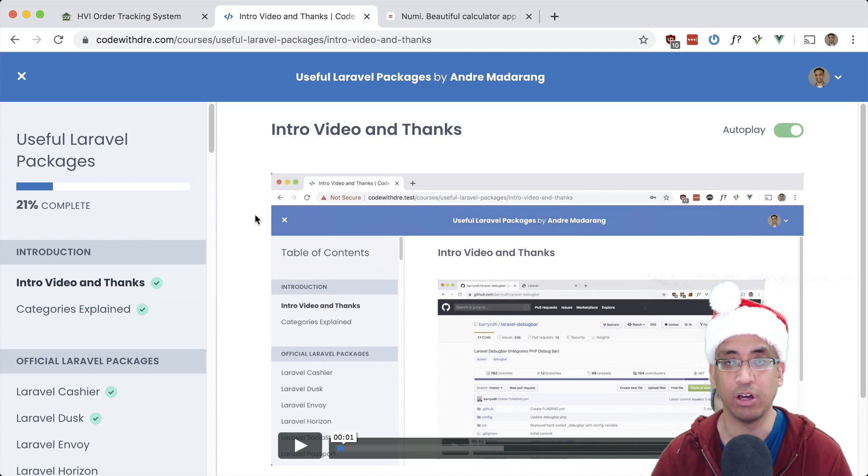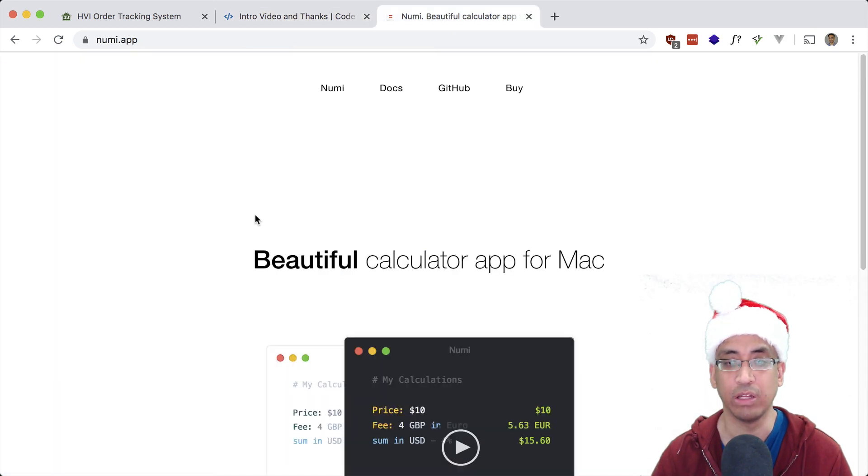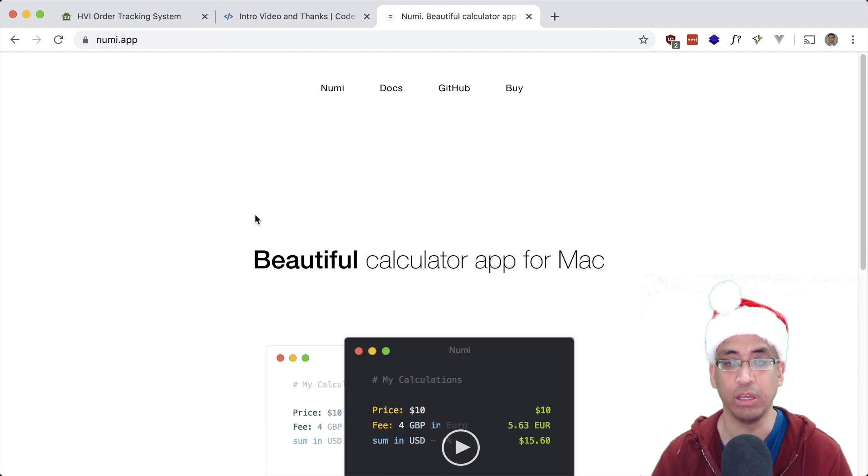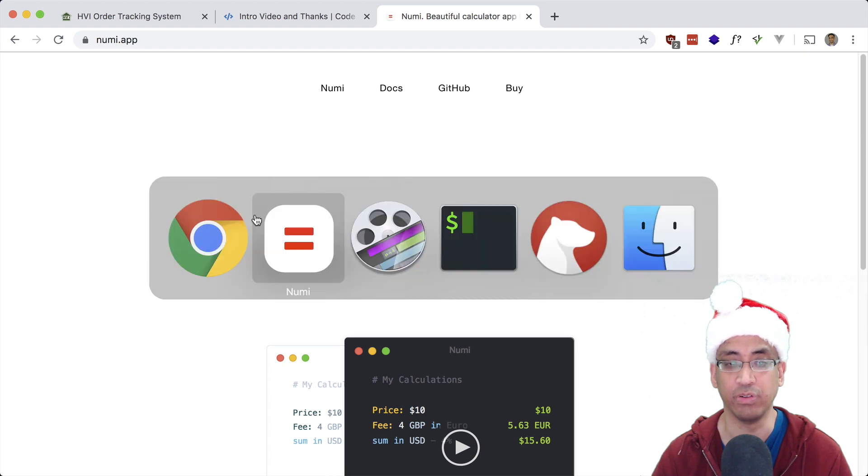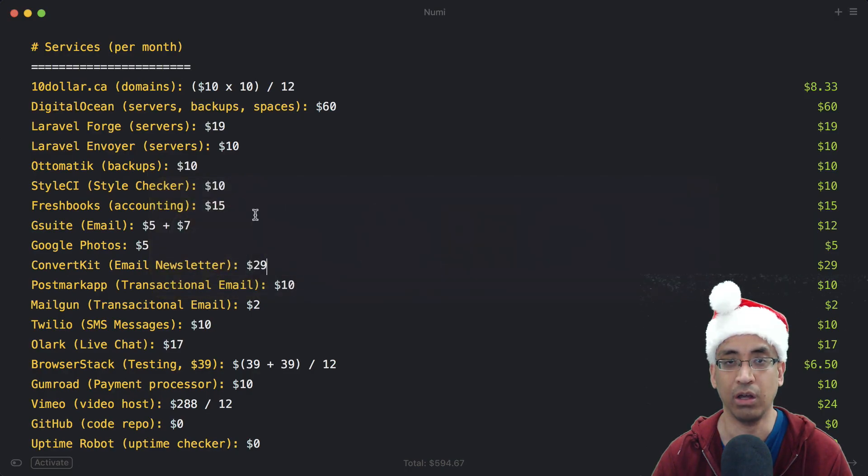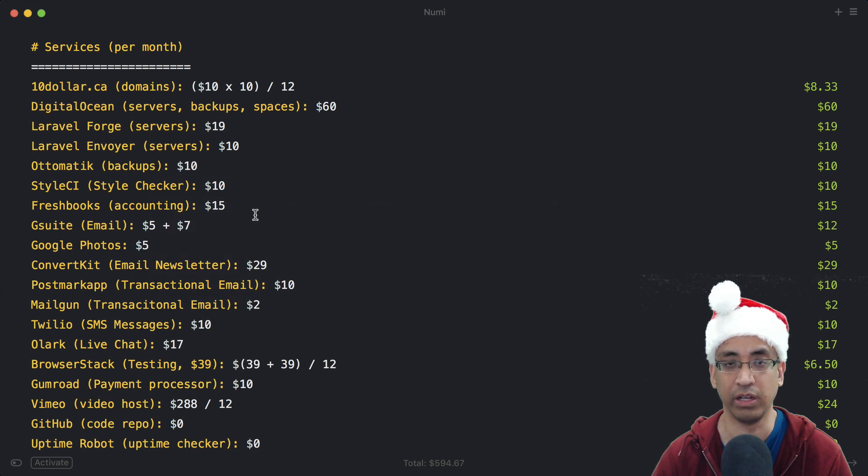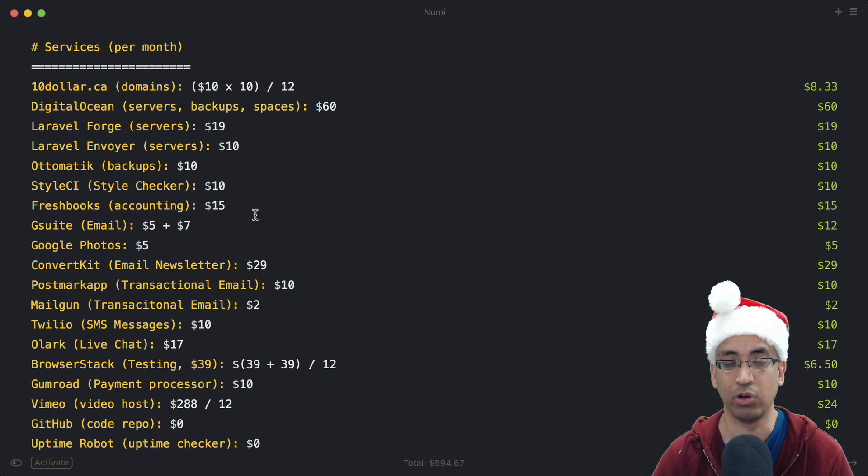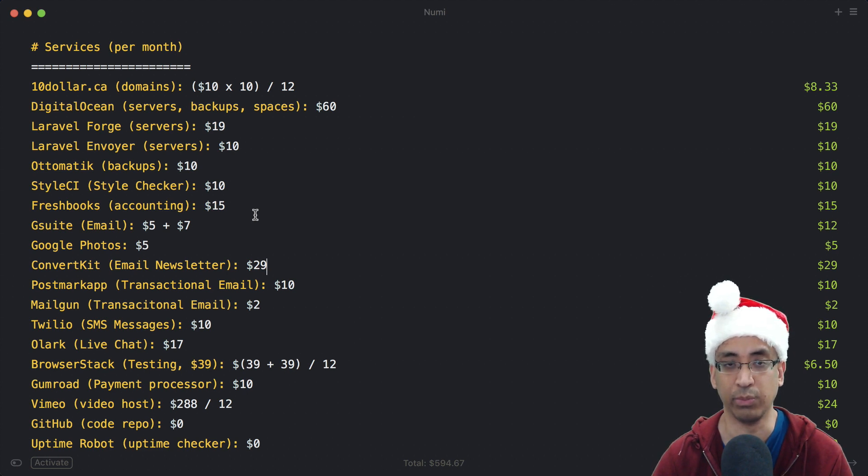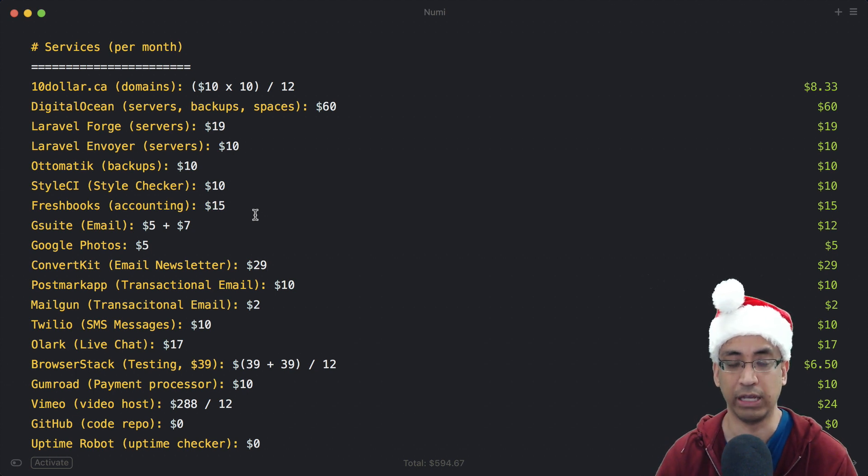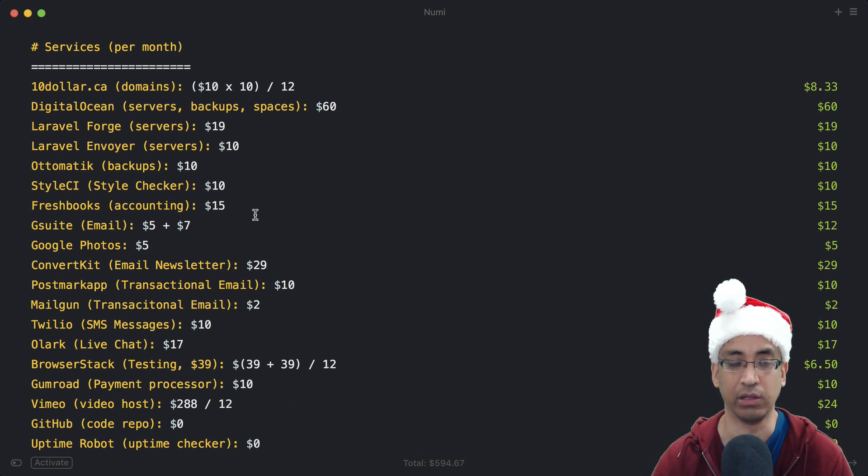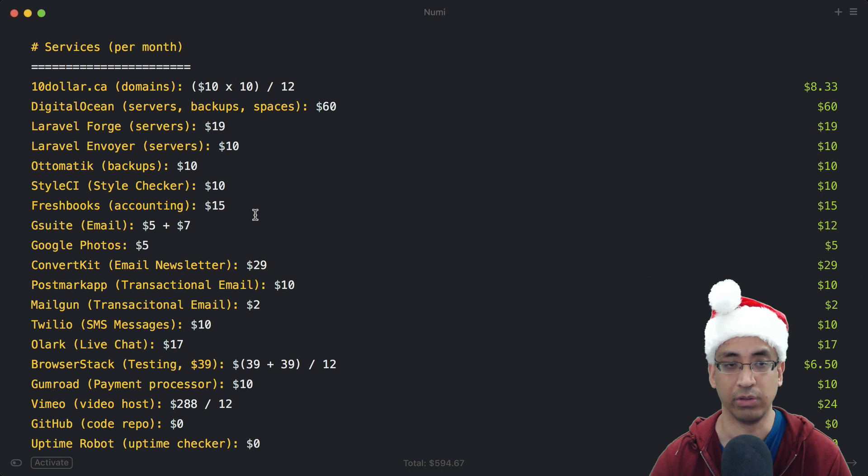I'm going to be using this awesome app called Numi to list out all the services I use and their prices. It's a hybrid between a note-taking app and a calculator. I'll be using monthly prices in US dollars and focusing more on online services rather than software on my computer, though there might be some overlap. I'll try to mention any alternatives if anything comes to mind.